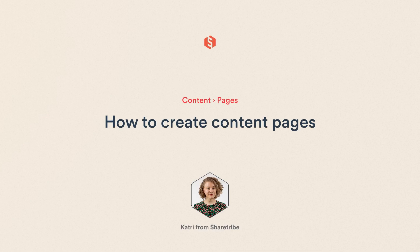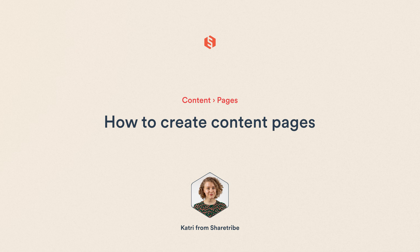Hello! I'm Katri from ShareTribe, and in this video, we're learning about ShareTribe's content management system, Pages, and how to create and edit content on your Marketplace.